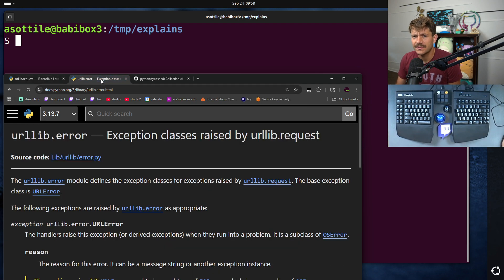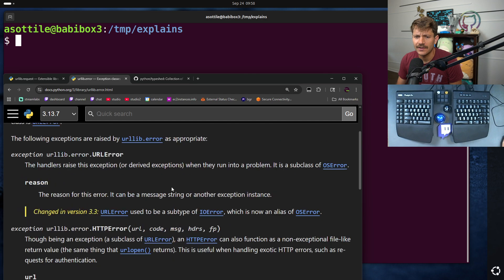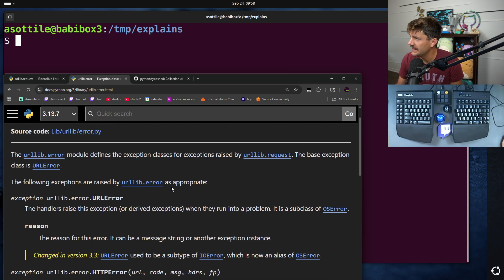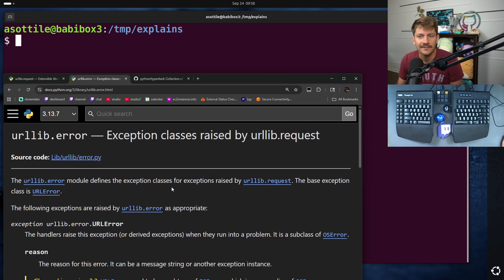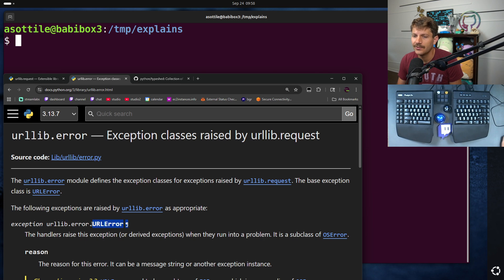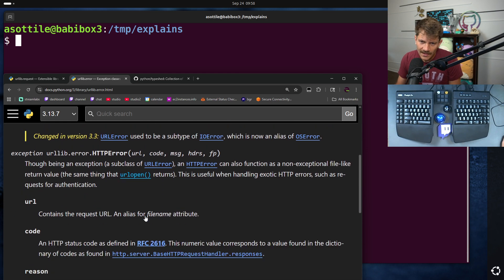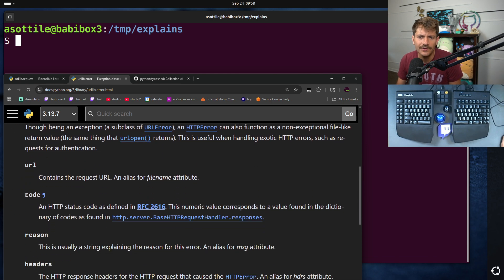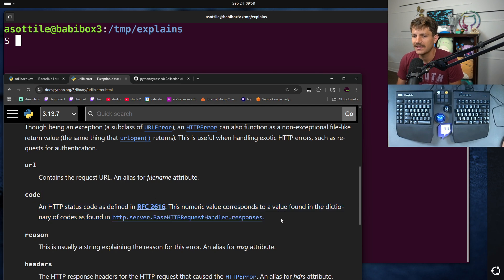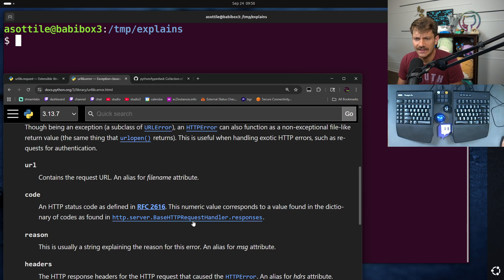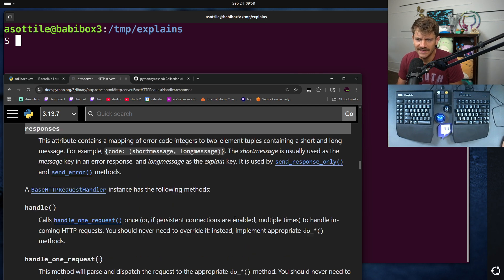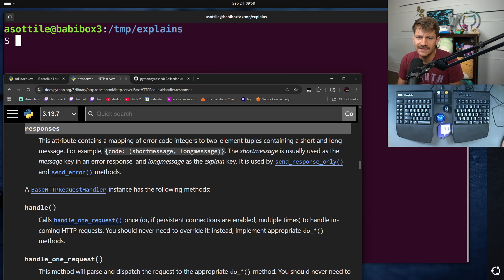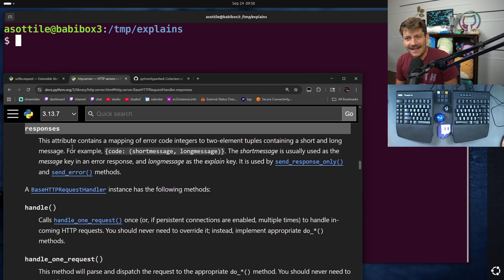Another thing that I was looking at was urllib.error. I wasn't sure how to get the integer HTTP code out of a URL error. I knew I was catching this. I didn't know how to figure out what the status code was. And sure enough, there's a code attribute, but I wasn't sure if the status code was an integer, and the docs don't even tell me that. They tell me I have to look at baseHTTPRequestHandler.Responses. And if we go here,